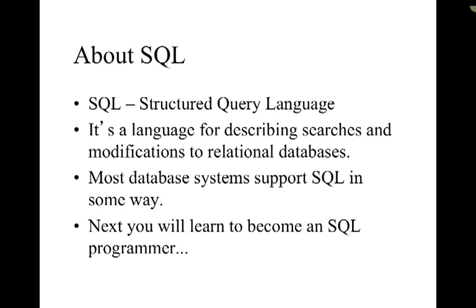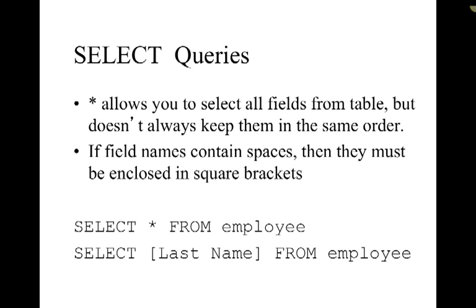So next let's set you up to become an SQL programmer. We're going to look at some of the main things that you need in order to work with SQL in a database.